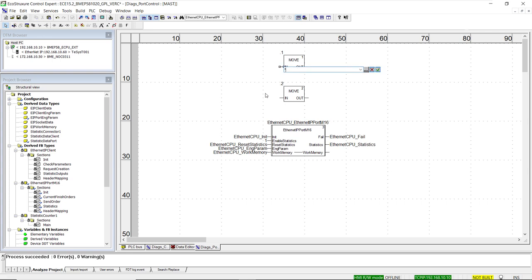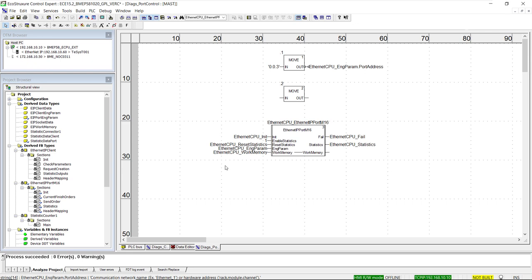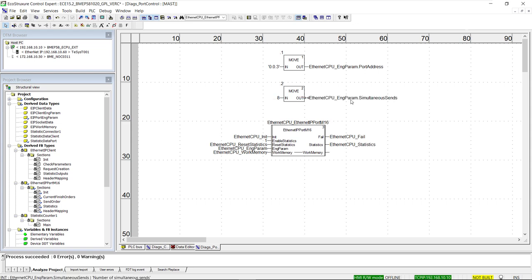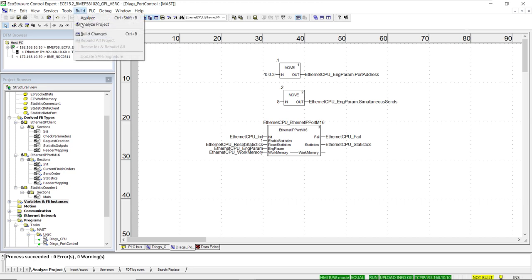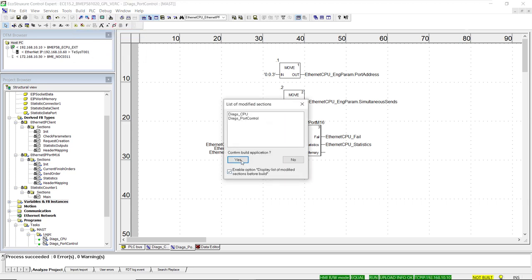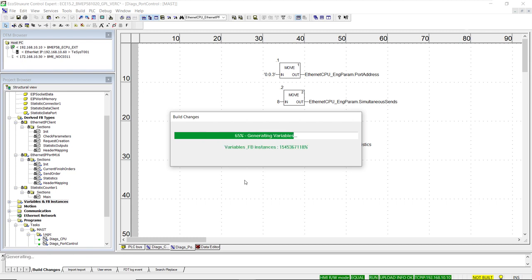For the address, we use 0.0.3 for the Ethernet port embedded in the CPU. For simultaneous messages, a value of 8 is transferred, although the function block capacity is 16. If a timeout value of 0 is entered, the function block defaults to a timeout of 3 seconds. We then proceed to build the changes in the application and, since we are connected online with the controller, the program is transferred to the PLC at the same time.